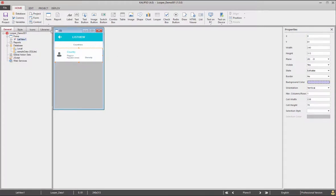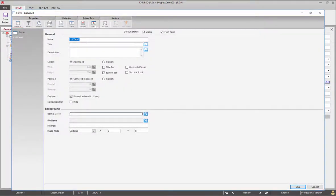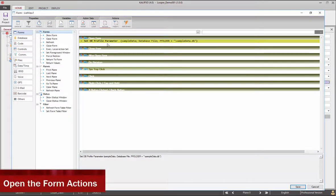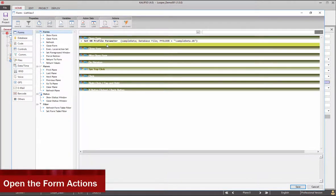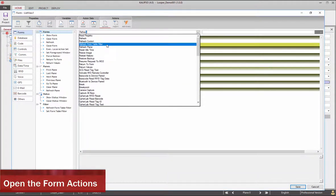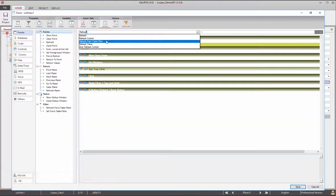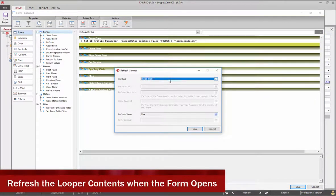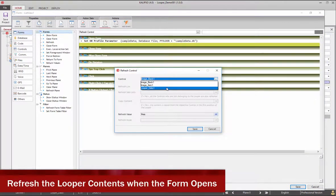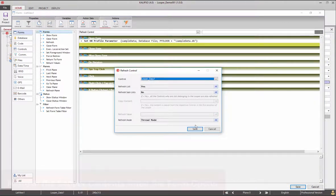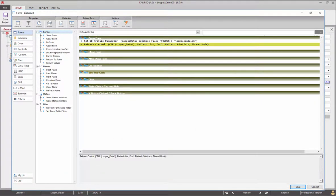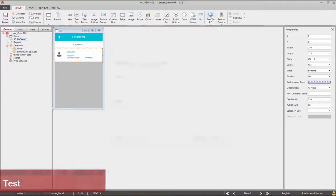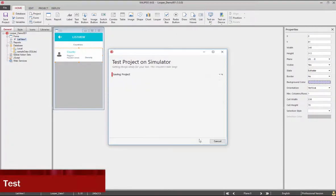Let's open the form properties and edit its actions. Now we need to make the looper refresh its contents when the form opens using the refresh control action. Select the looper and click save. Let's test.